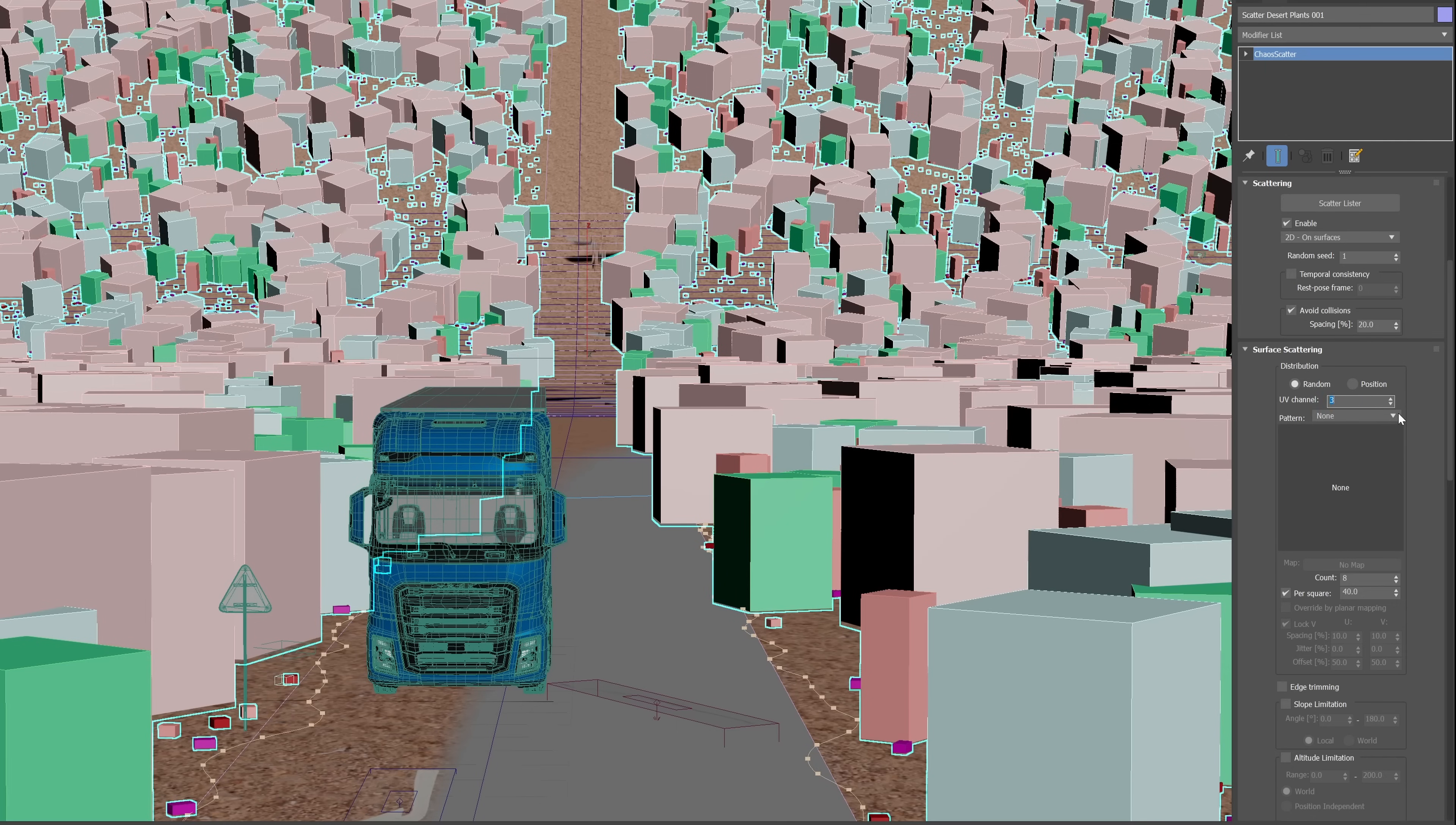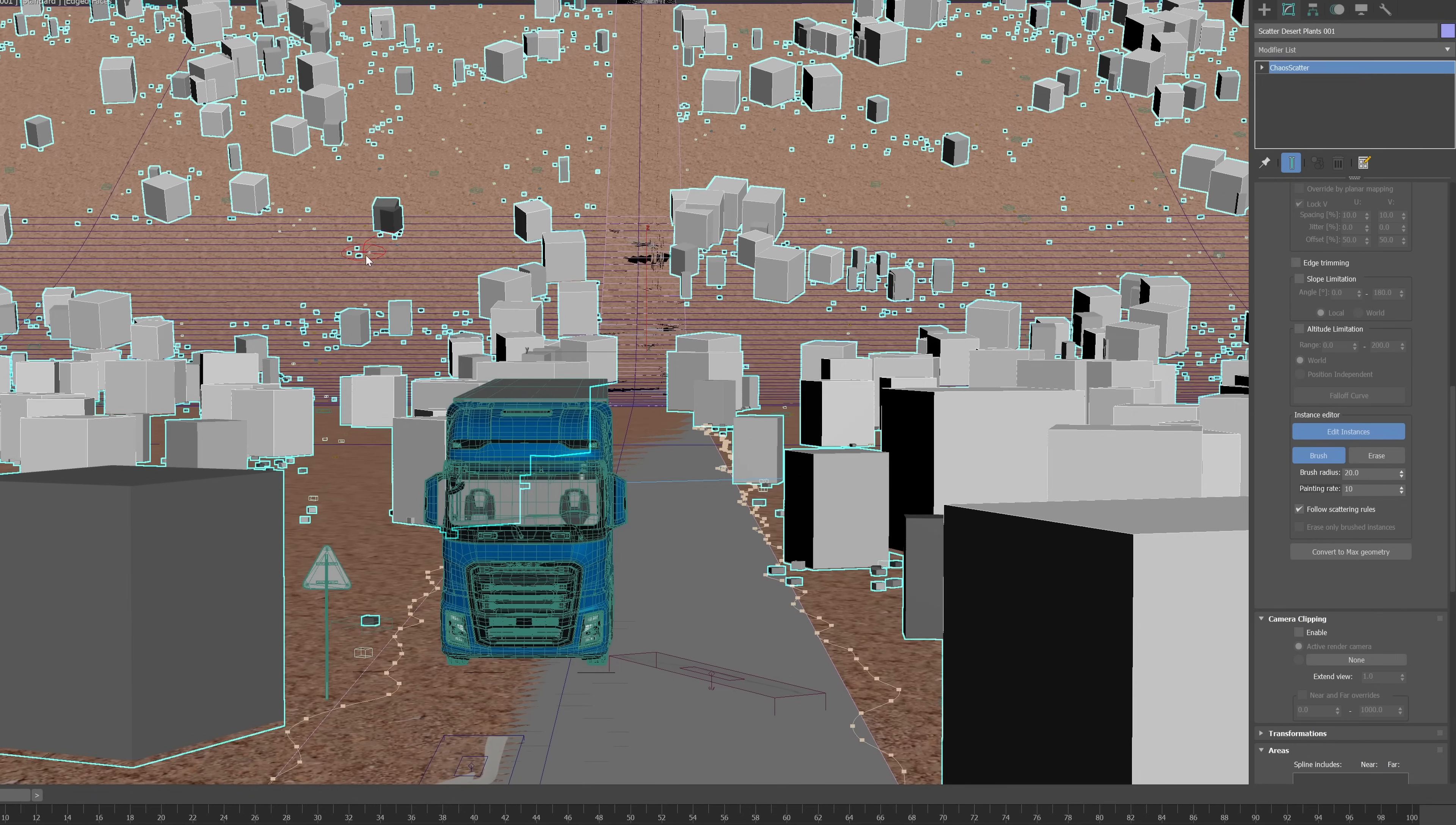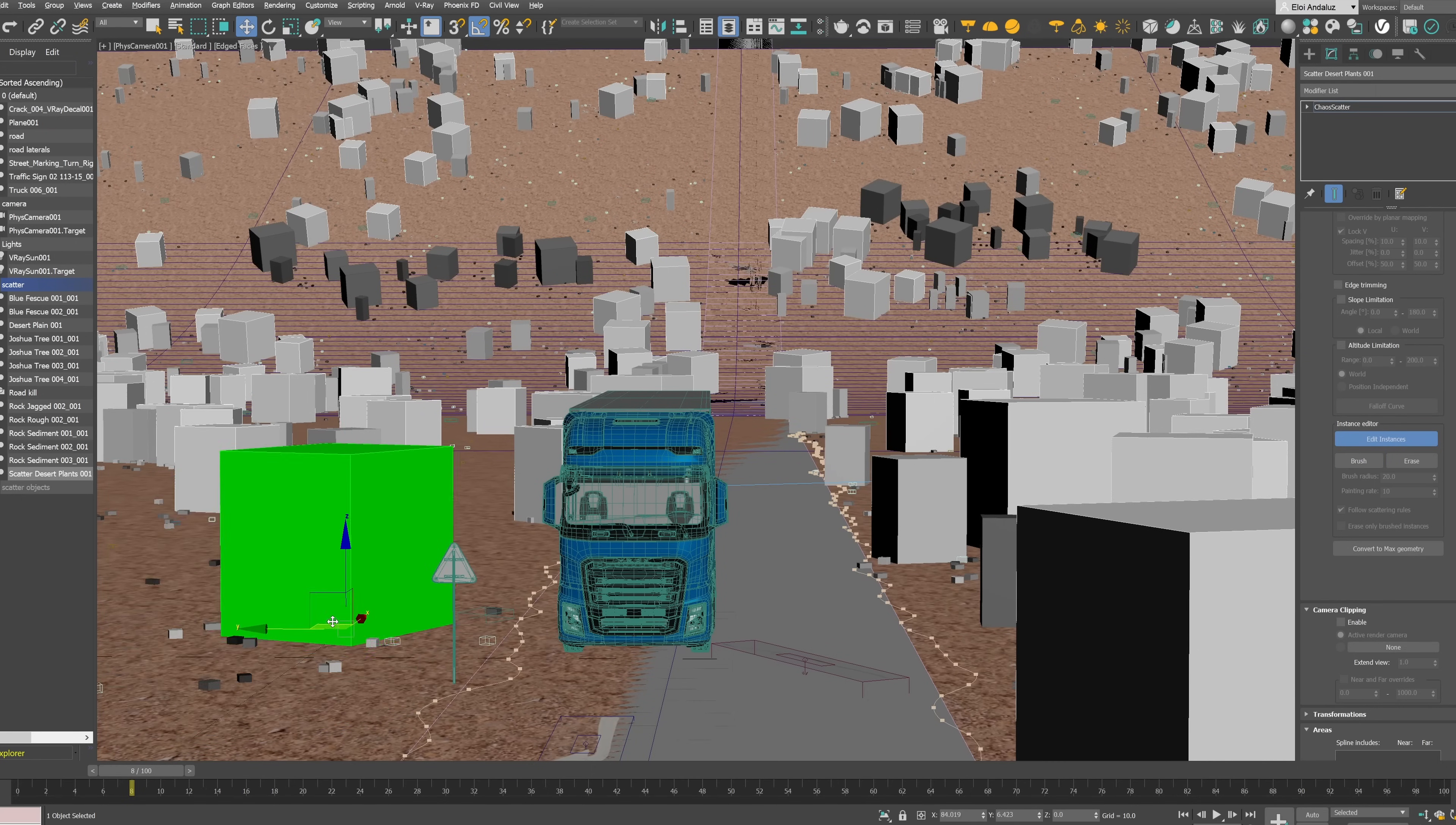Let's scatter some Joshua trees, also from the Cosmos Library. If with an image you don't get the distribution that you are looking for, and you need very specific adjustments, we have now the ability to edit this scatter. With a brush, we can paint instances over the surface exactly where you want. And you can also delete them. By default, only the ones that you are painting, but you can choose as well to delete instances created by the scatter itself.